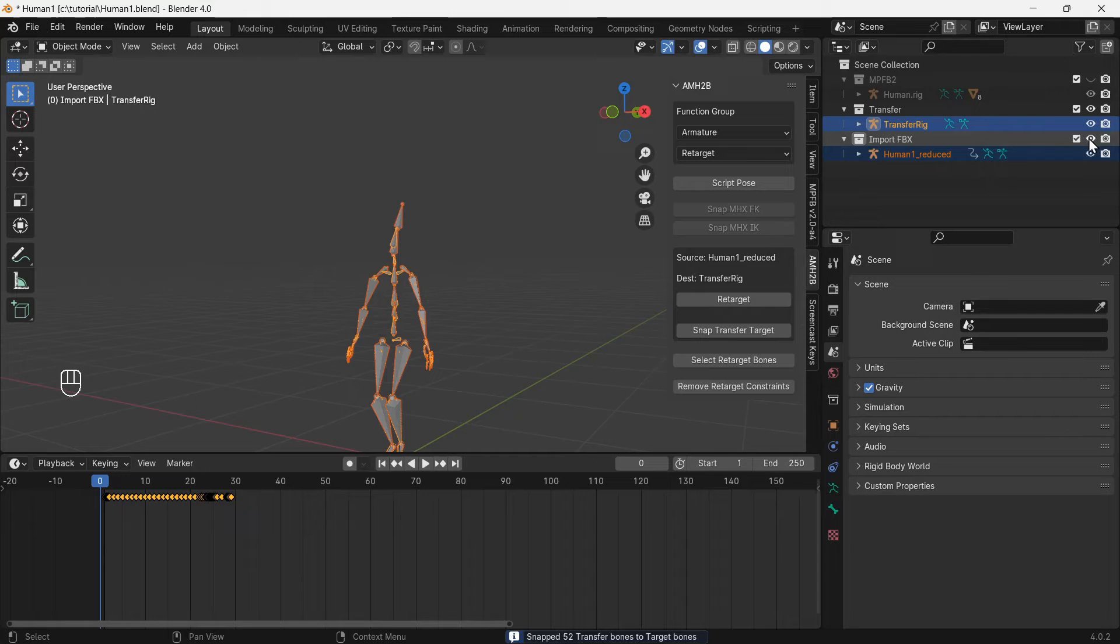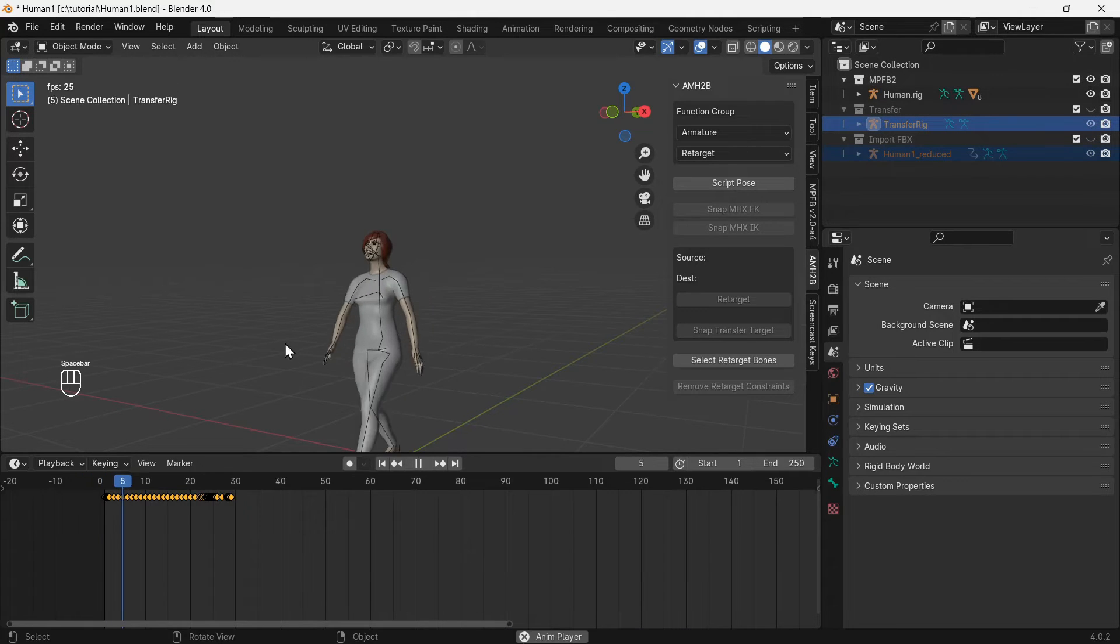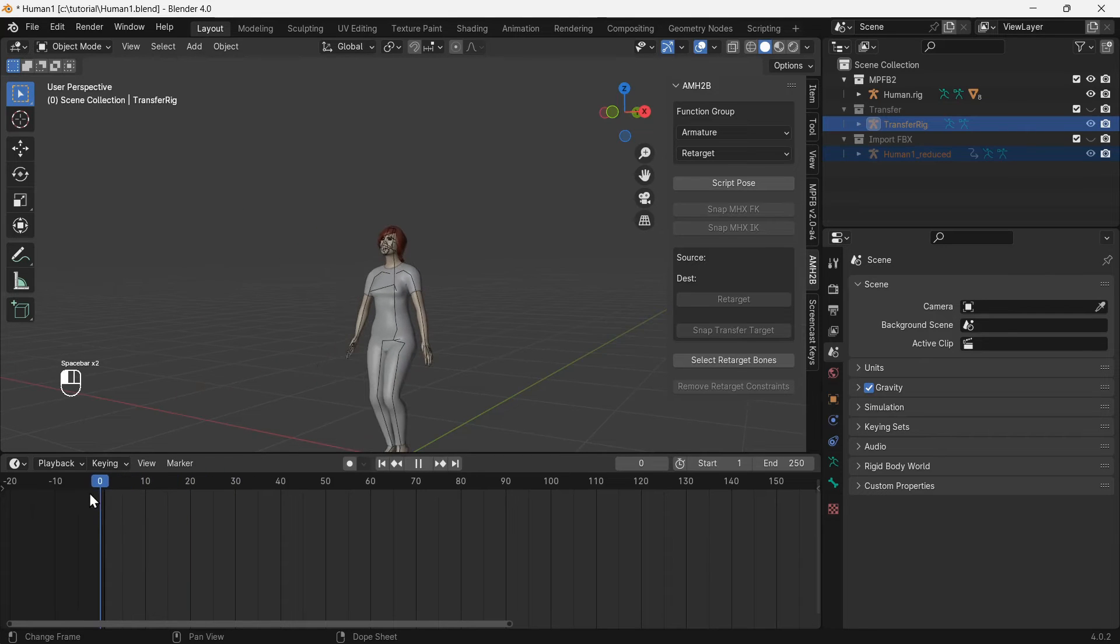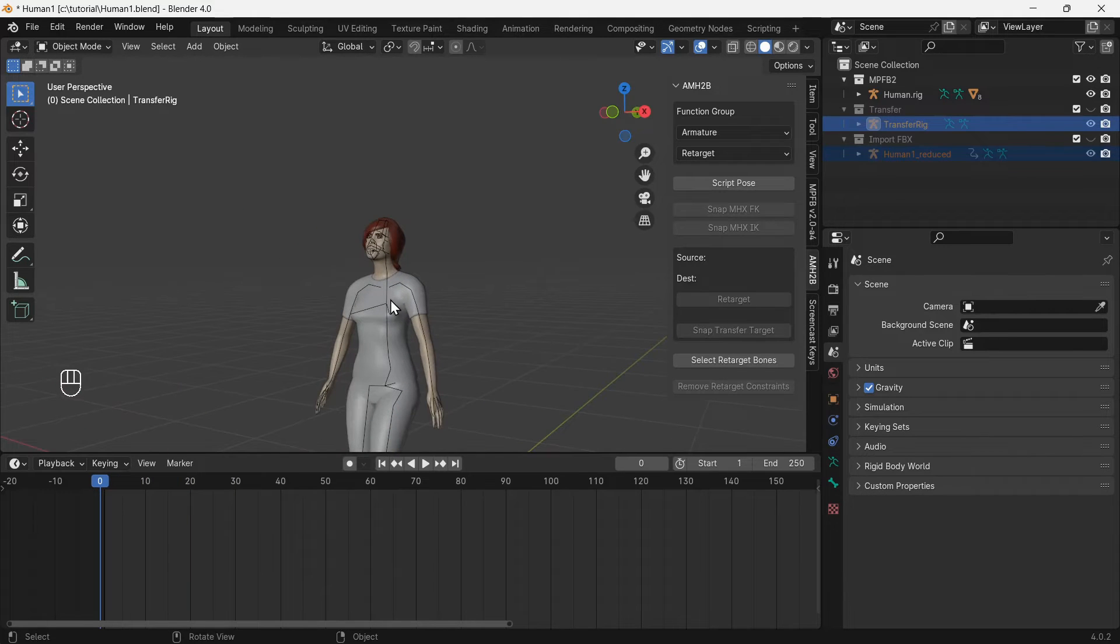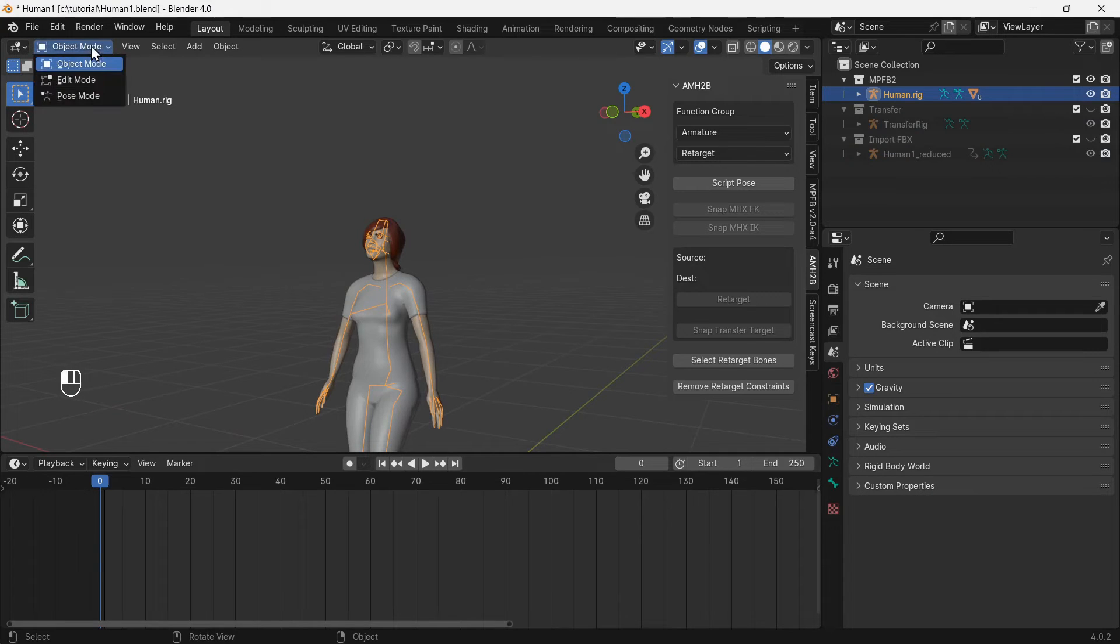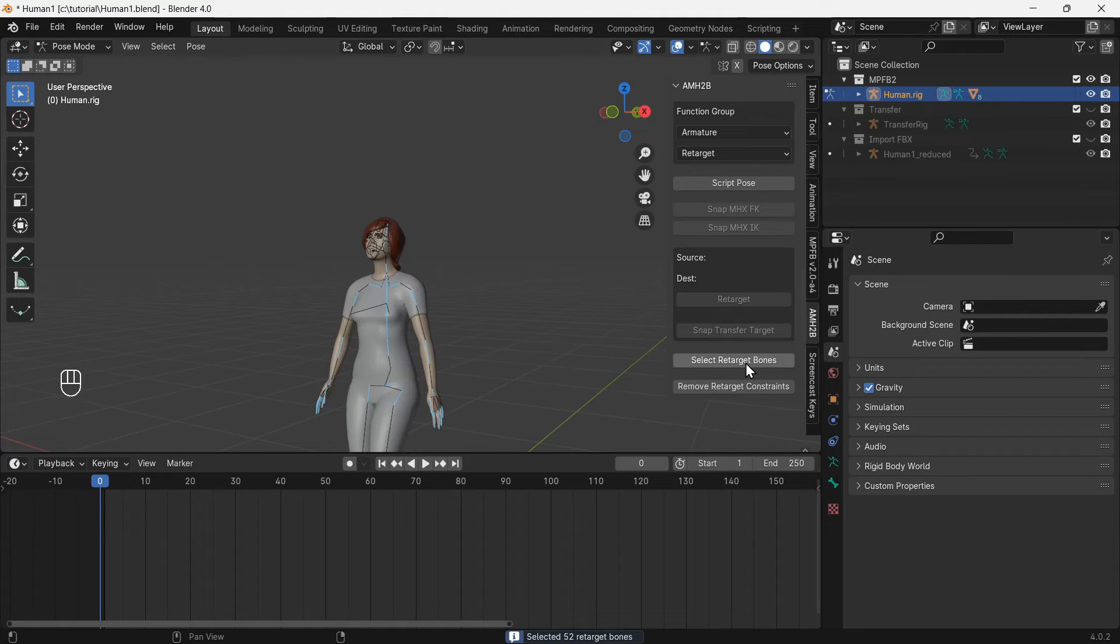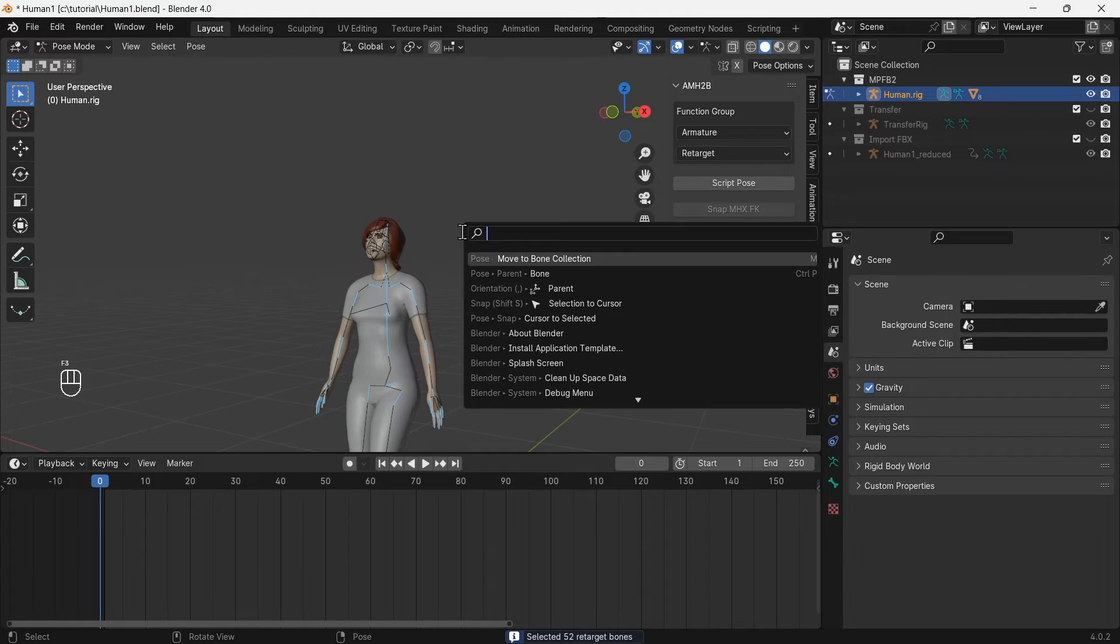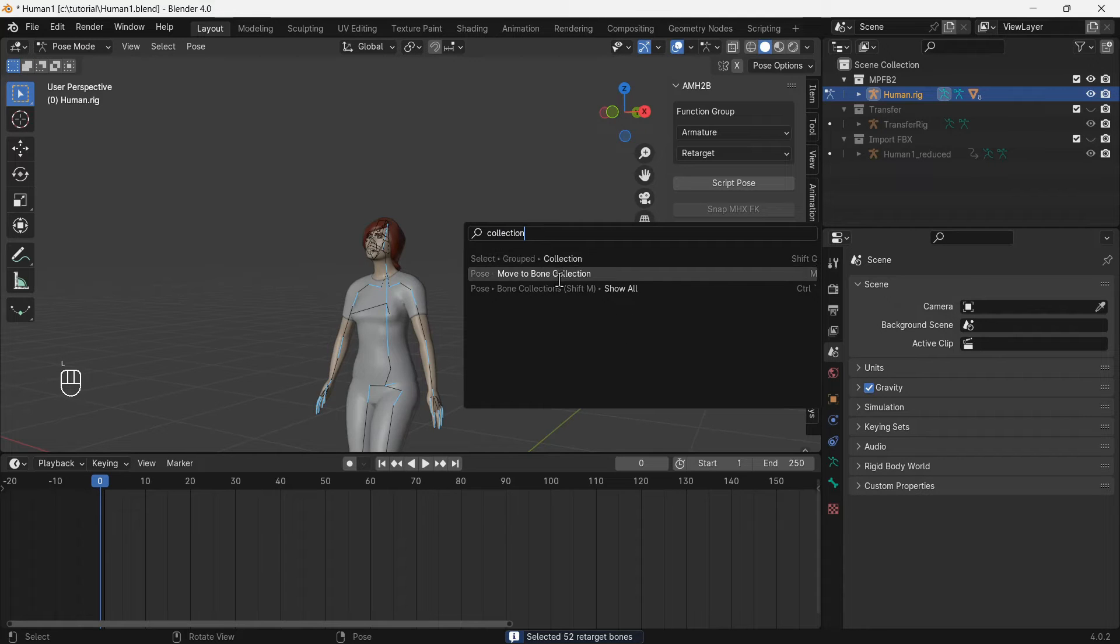Make only the MPFB2 collection visible. With the MPFB2 rig selected, switch to pose mode. Use the select retarget bones function to select only the bones that are being animated by the transfer rig. Press F3 and type collection, then use the move to bone collection function.